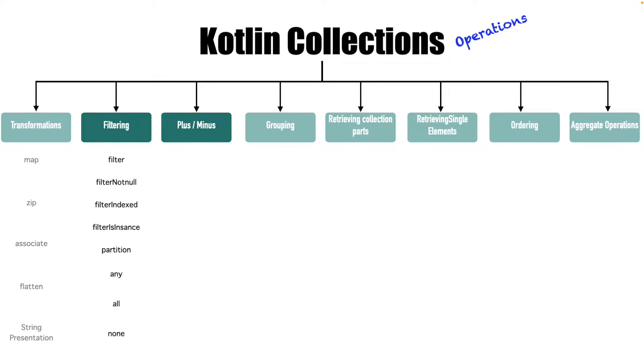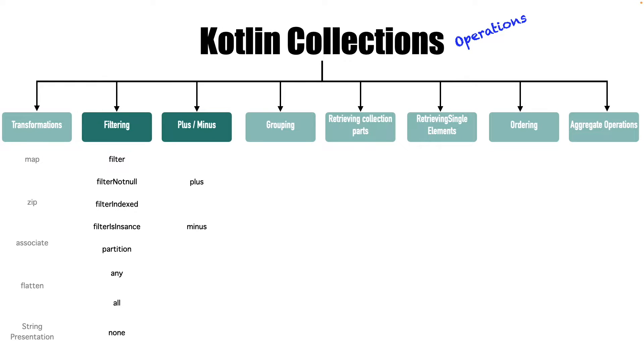Partition, any, all, none. And other than that, we will also go through plus and minus feature.